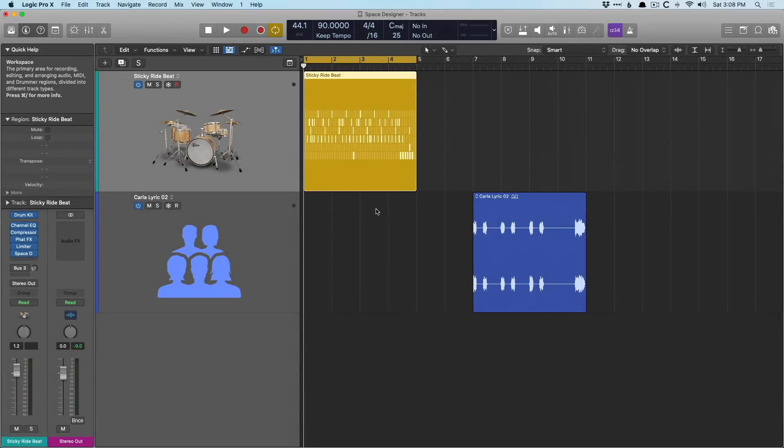Hey friend, Chris Vandeviver here from WhyLogicProRules.com, the website that helps you get the most you can out of Apple's Logic Pro 10.